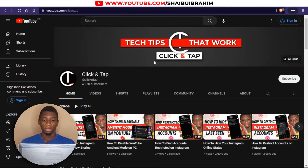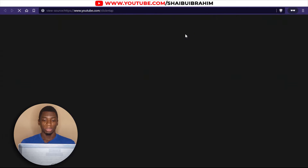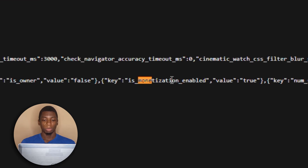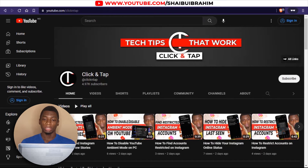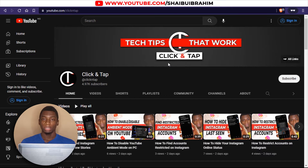Now for this one I'm going to do the same thing. As you can see over here, 'is monetization enabled' — the value is true. So that means that this channel is monetized.